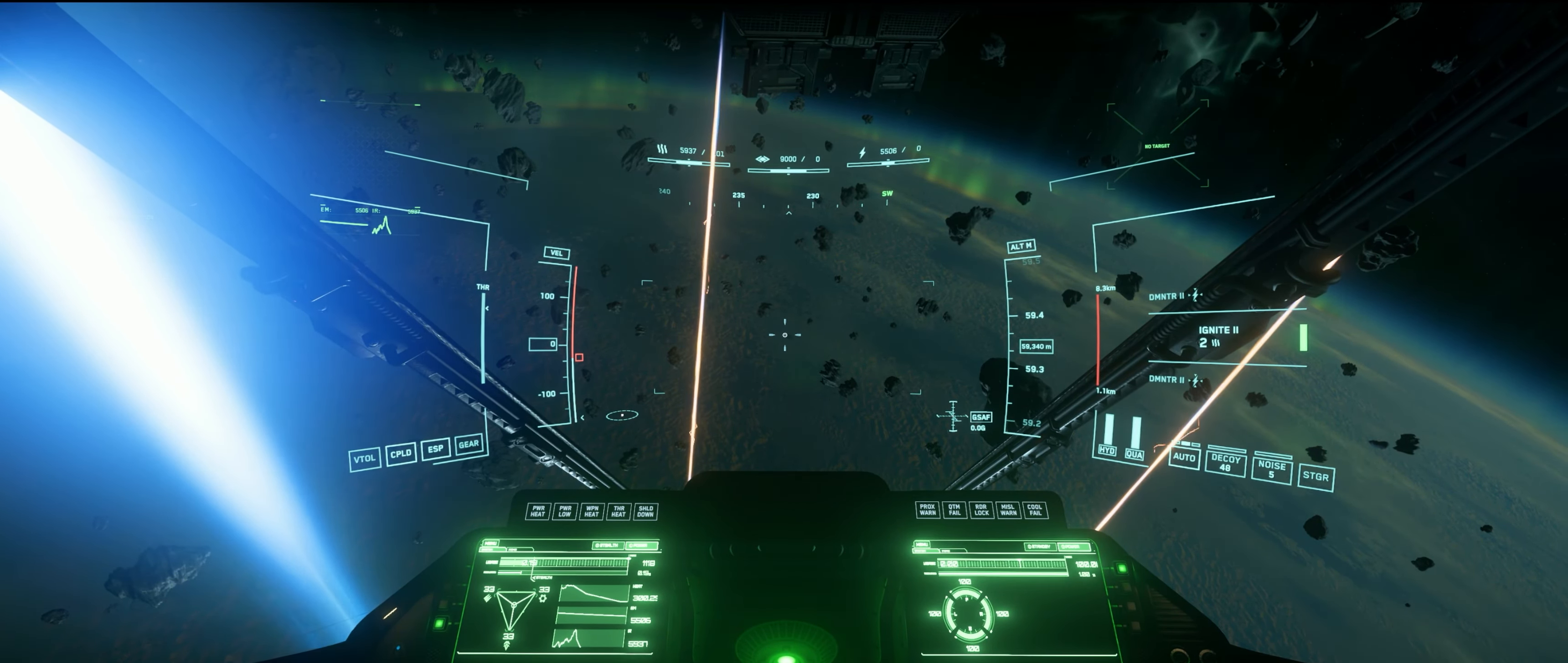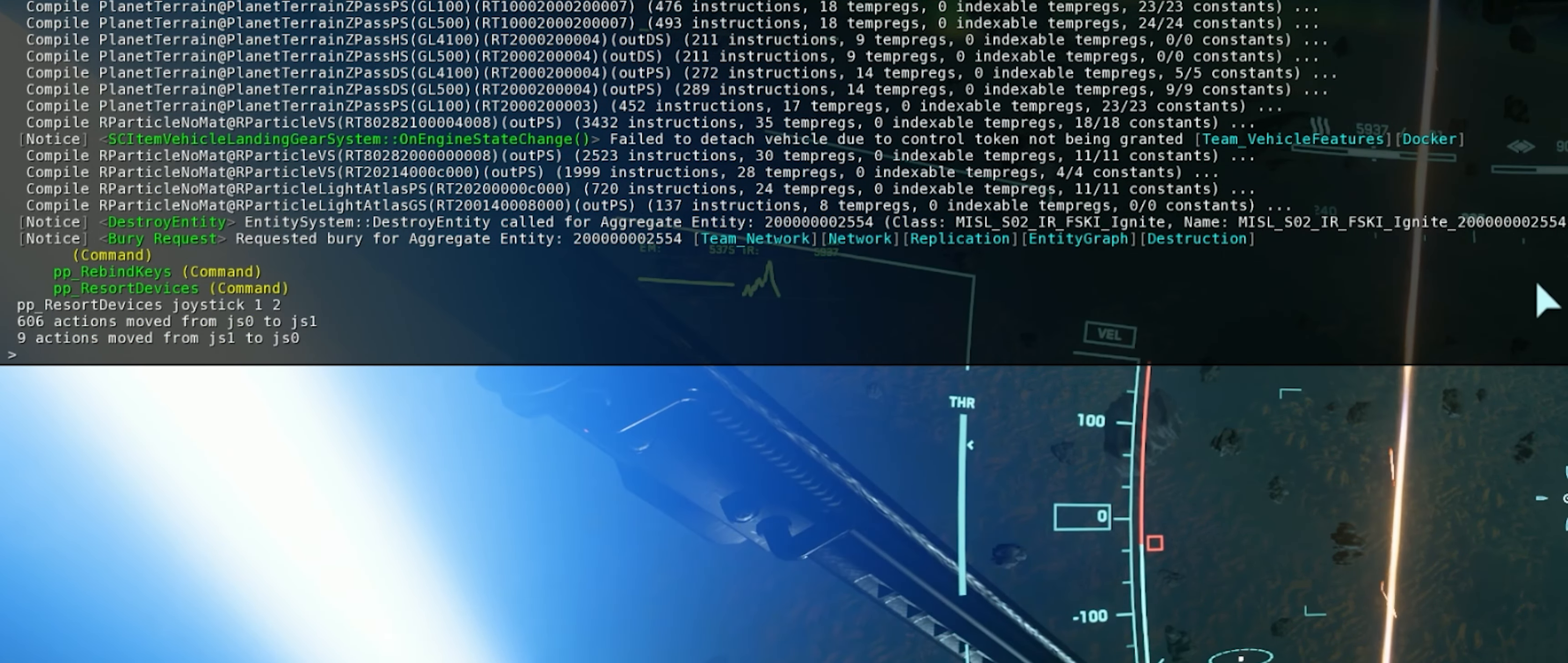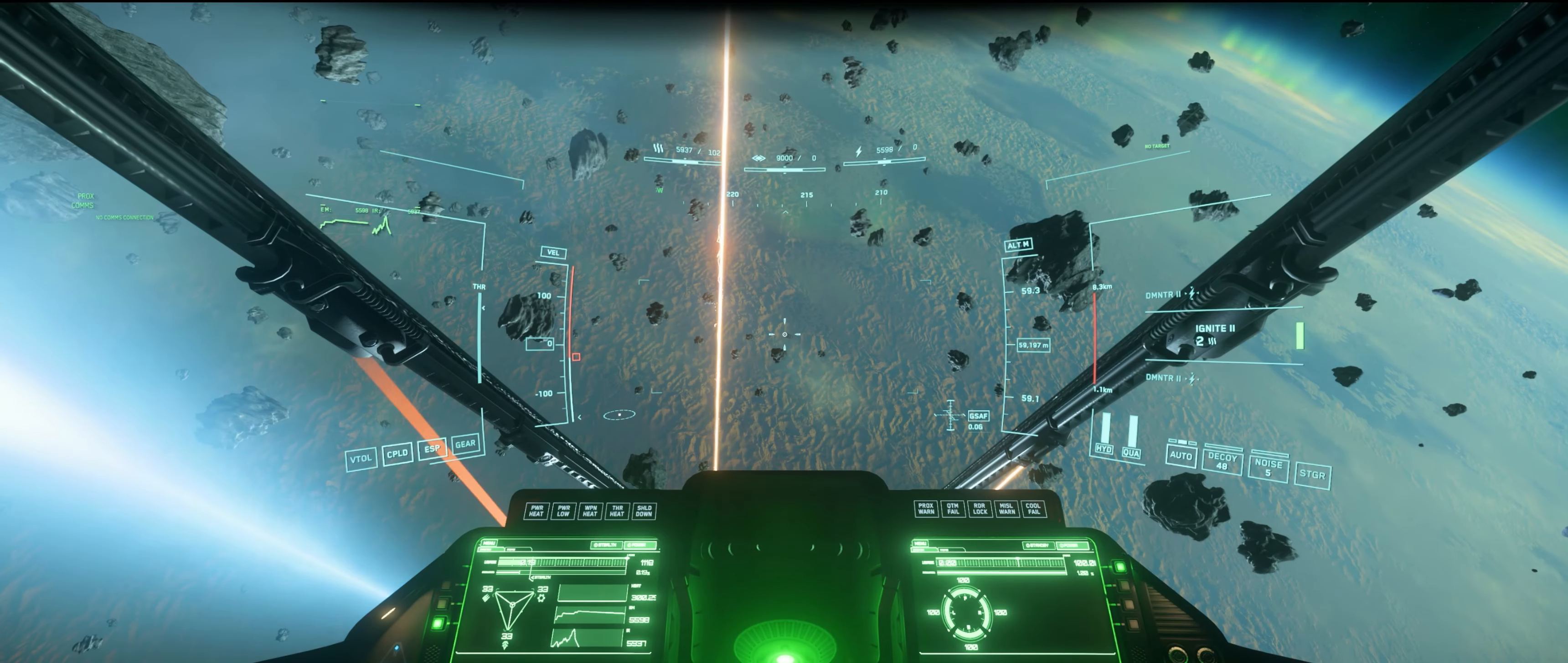You're going to open up your console with the tilde key. I'm going to hit PP like Papa Papa and hit Tab until it says Resort Devices. So Papa Papa, Resort Devices, Joystick, and then 1 space 2. That tells Star Citizen whatever keybinds are bound to Joystick 1, move them to Joystick 2, and vice versa. You bang on the Enter key, we get the 606 actions moved from JS0 to JS1, 9 actions moved from JS1 to JS0. Perfect. That should flip the two sticks around. Let's test it. Let's move our right stick forward. Notice the whole ship moves forward and backward. Our left stick. That's how you quickly flip those around should you need to. So PP, Resort Devices, 1, 2. Excellent!